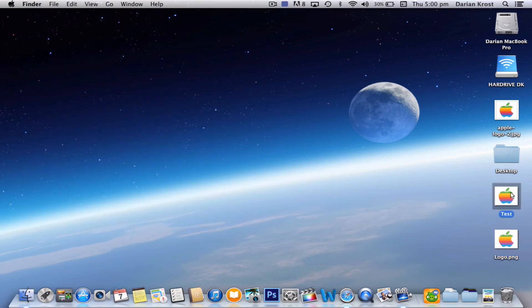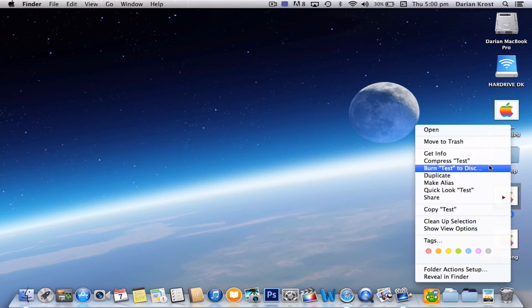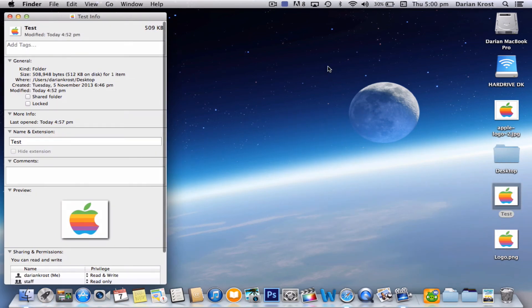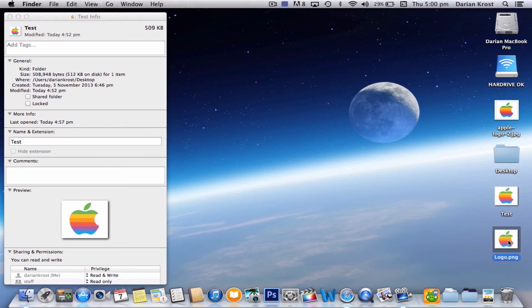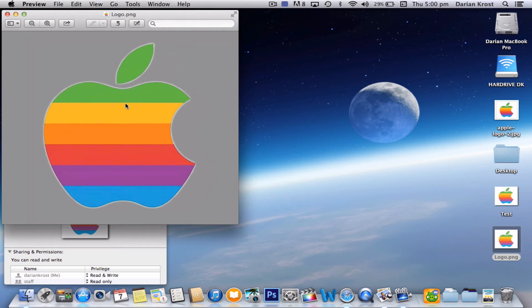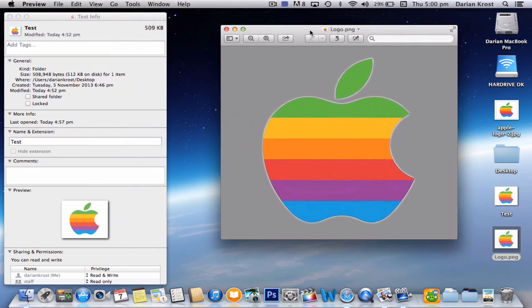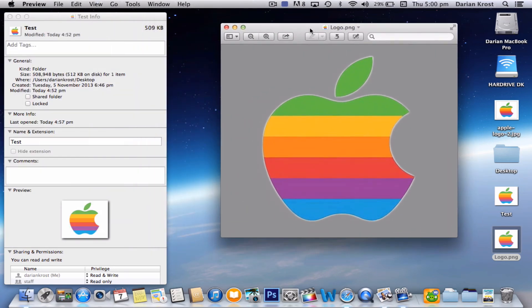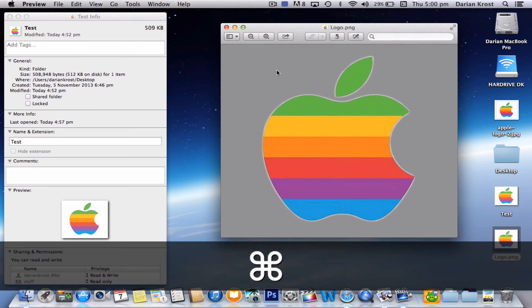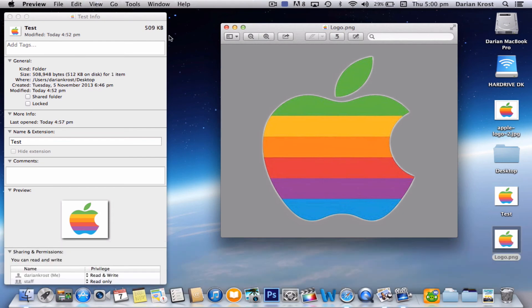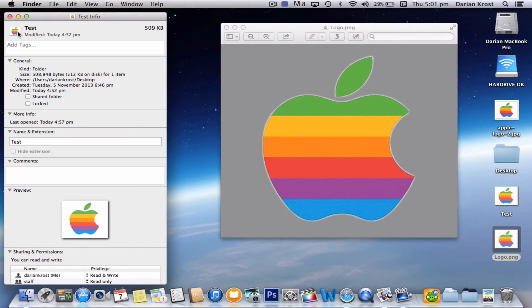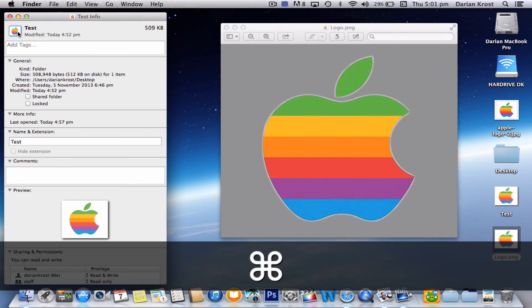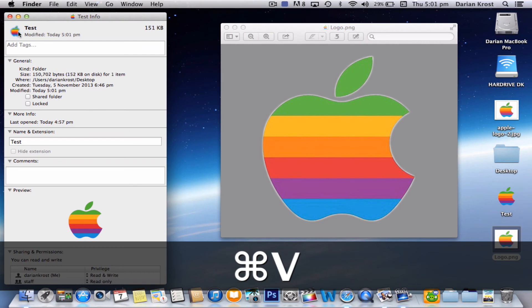So now, highlight the folder you want and right click and get info or click Command-I. So now here's the folder. Now open up your PNG into preview. So it opens up here. Now when you see preview selected up here, press Command-C, which stands for copy. And then over at the top left corner, press Command-V. And now it's going to change.